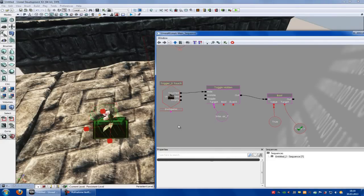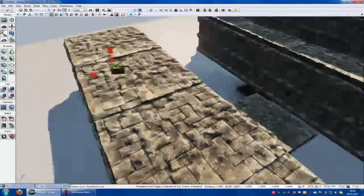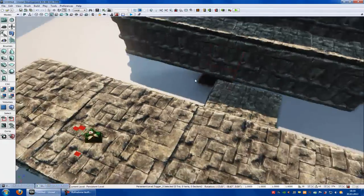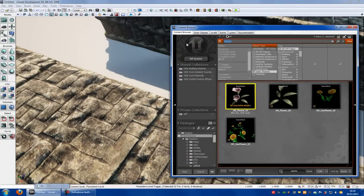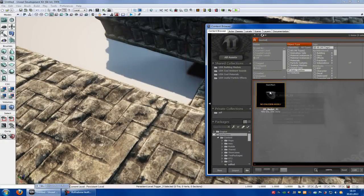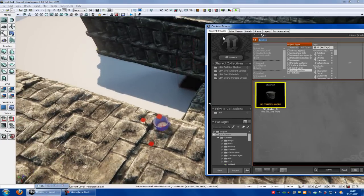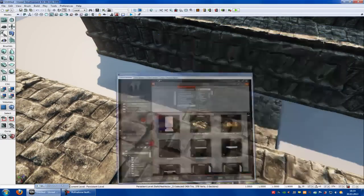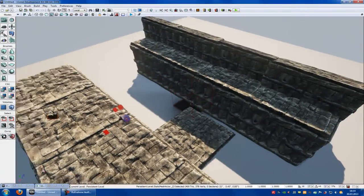Now when we touch the trigger, the flower disappears. Now we have to set the trigger where we have to place the key. So I will search a mesh — let's say a bucket. Drag and drop it. Now when we get to this bucket with the flower, it will open up the door and the bridge.